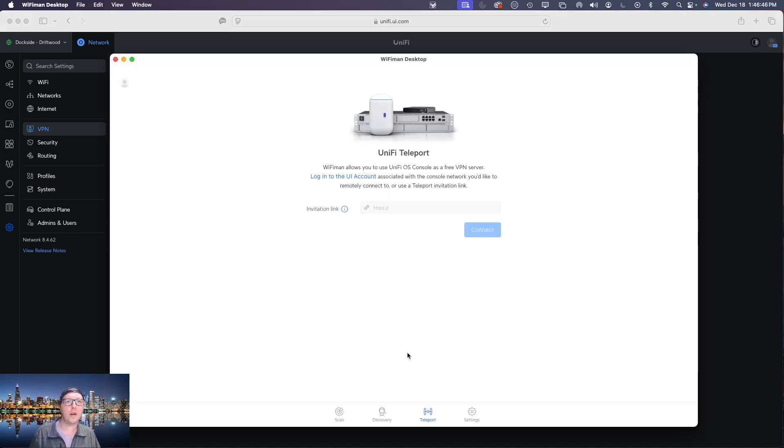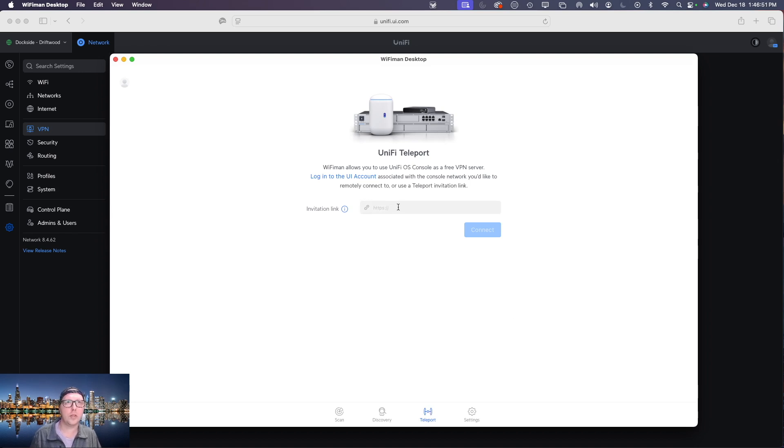Once that's installed you will have the application which looks like this and from there you're going to want to click on over to teleport.